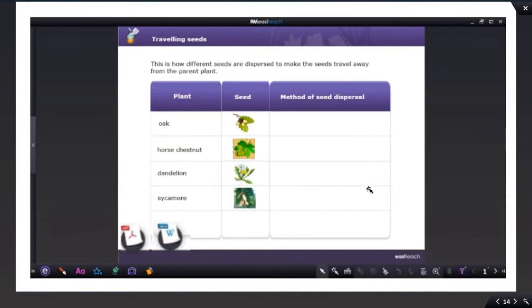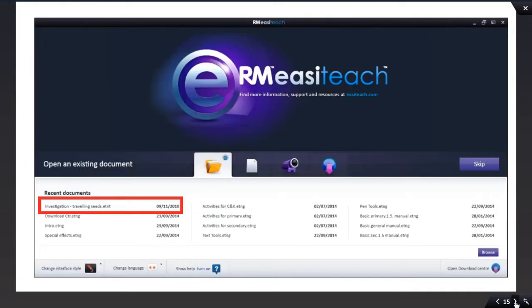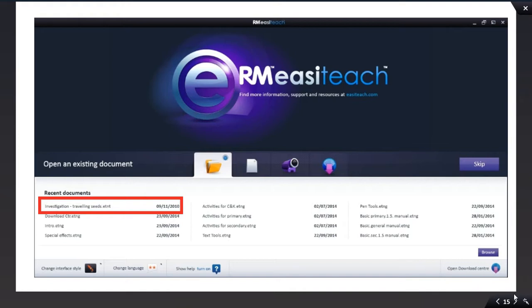When you finish using this particular presentation, then you will notice that when you open up your dashboard once again, that particular presentation will appear under Recent Documents. And once again, you can click on it to open it up.